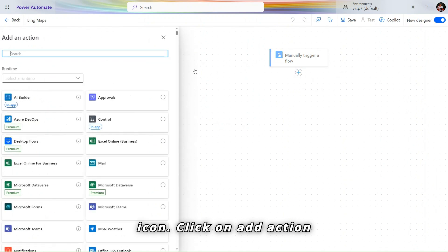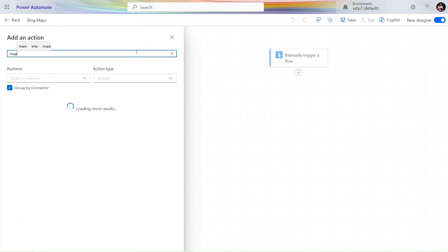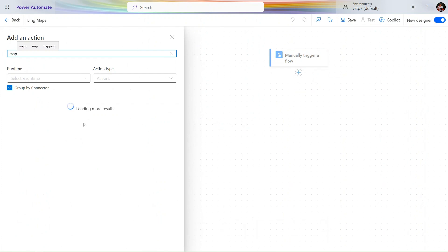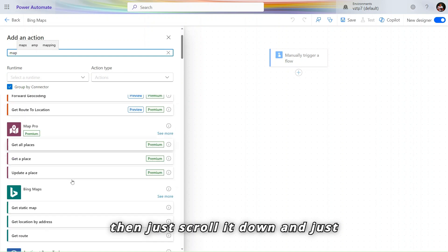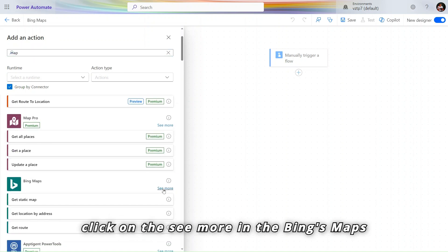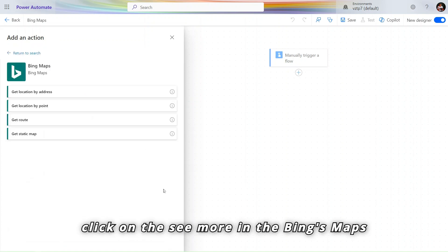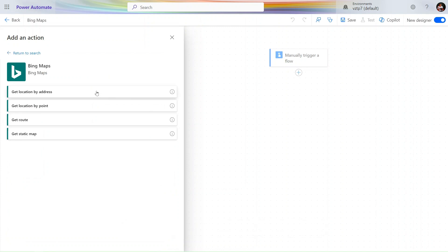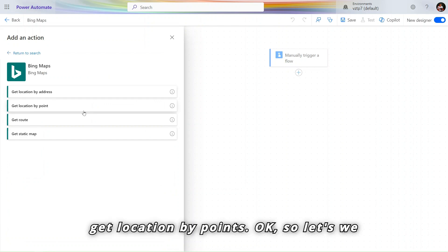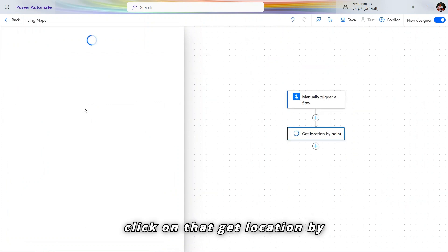For now I just use the manually trigger flow. Click on the create. Let's provide the name Bing Maps. Let's click on this plus icon, click on add action and search here map. It will load for a few seconds. Then just scroll it down and just click on the see more in the Bing Maps option.